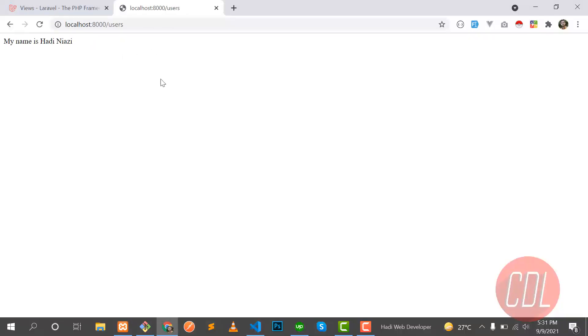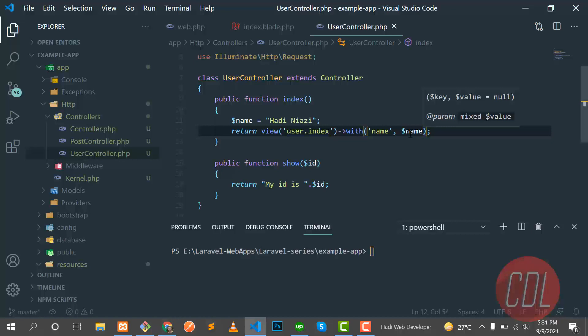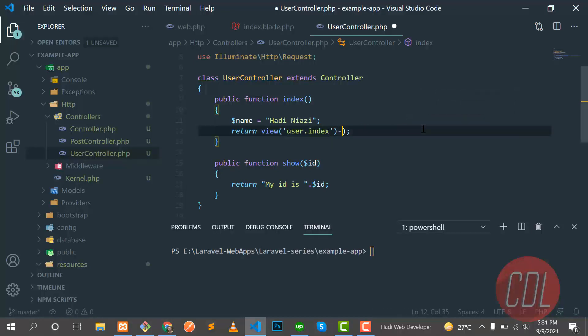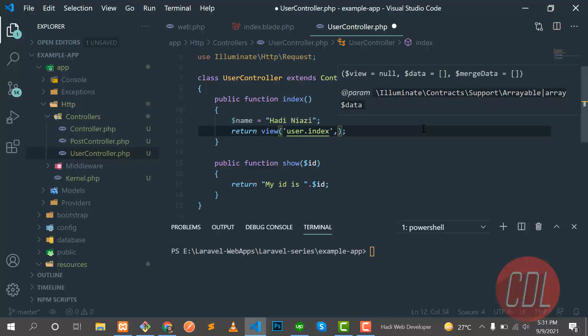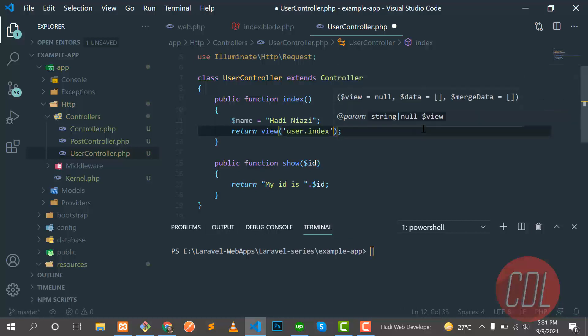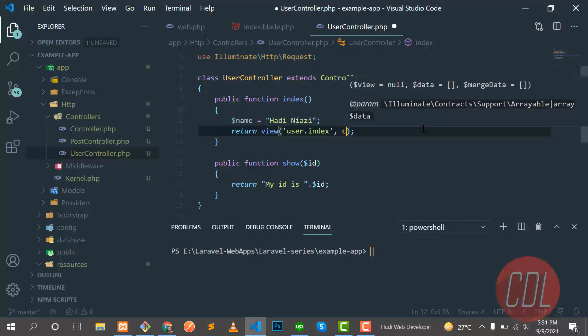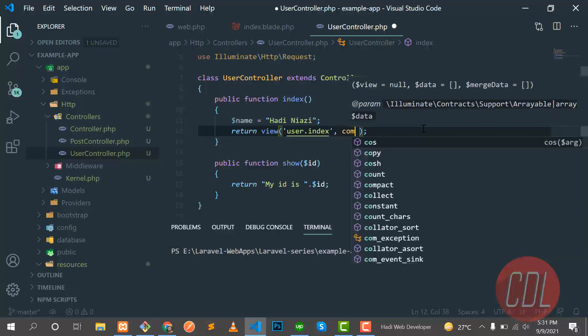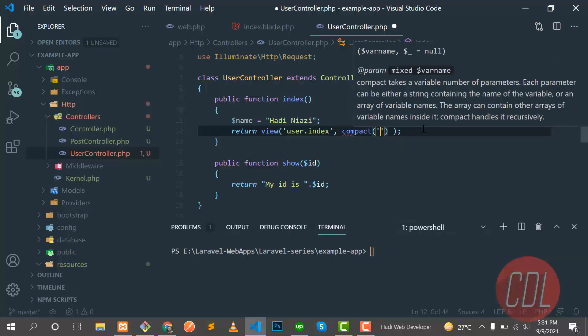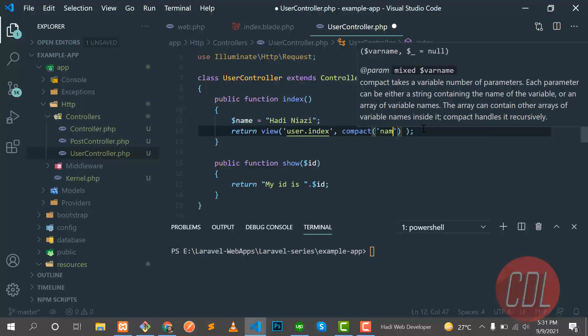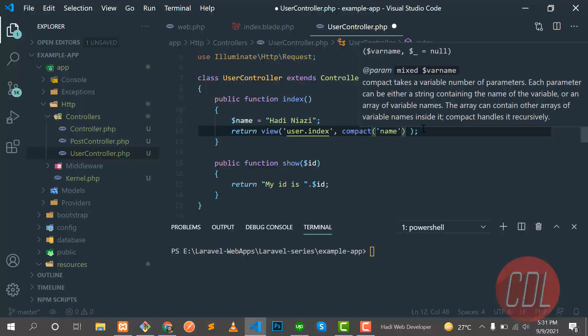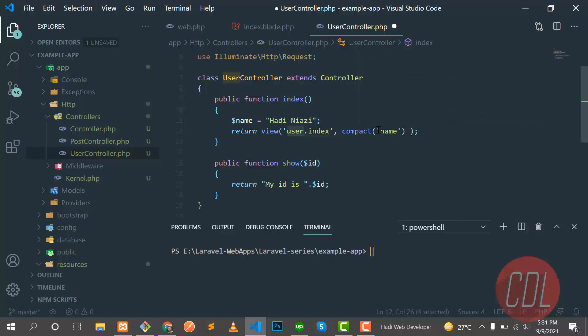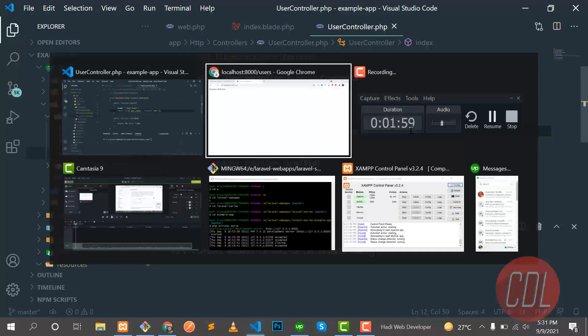So there is the third method you can also use, which is my favorite: compact. Oops, not this one. Yes, so let me try this. It's compact and you need to type a variable without dollar signs. It will be available in your view file. Let's save this one and refresh it.